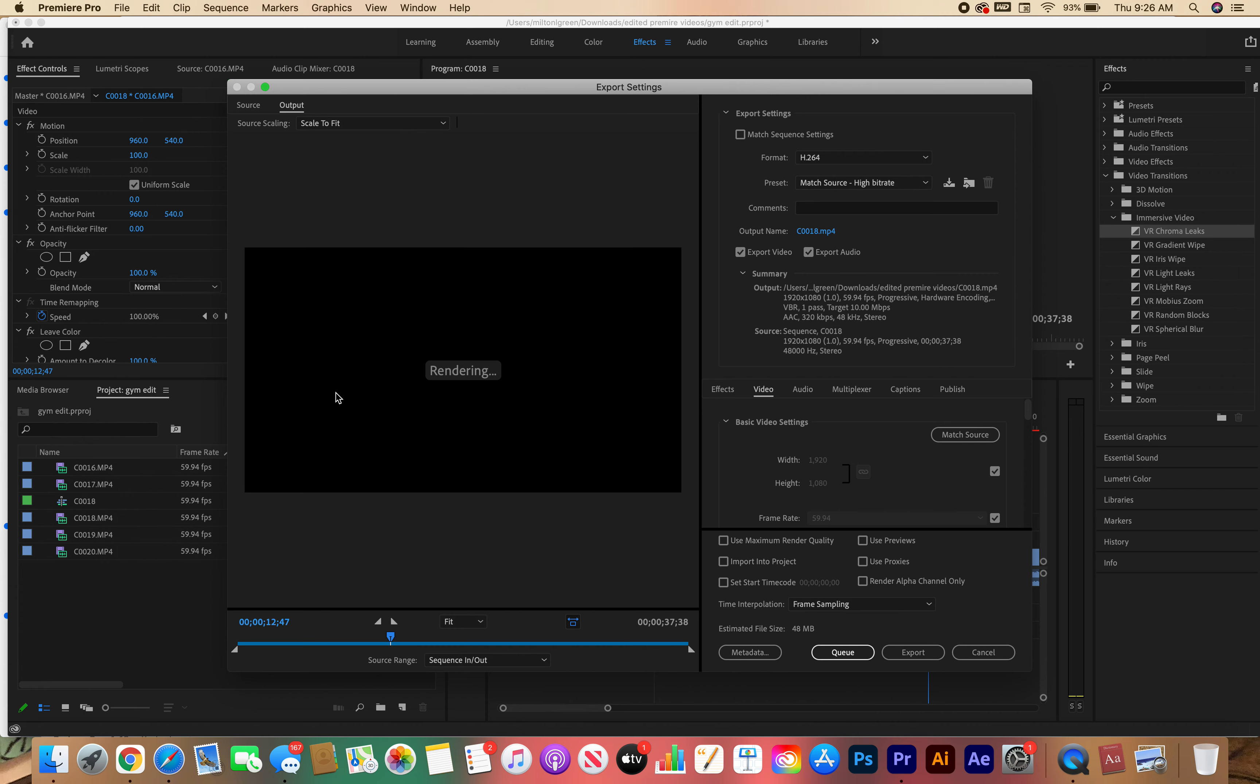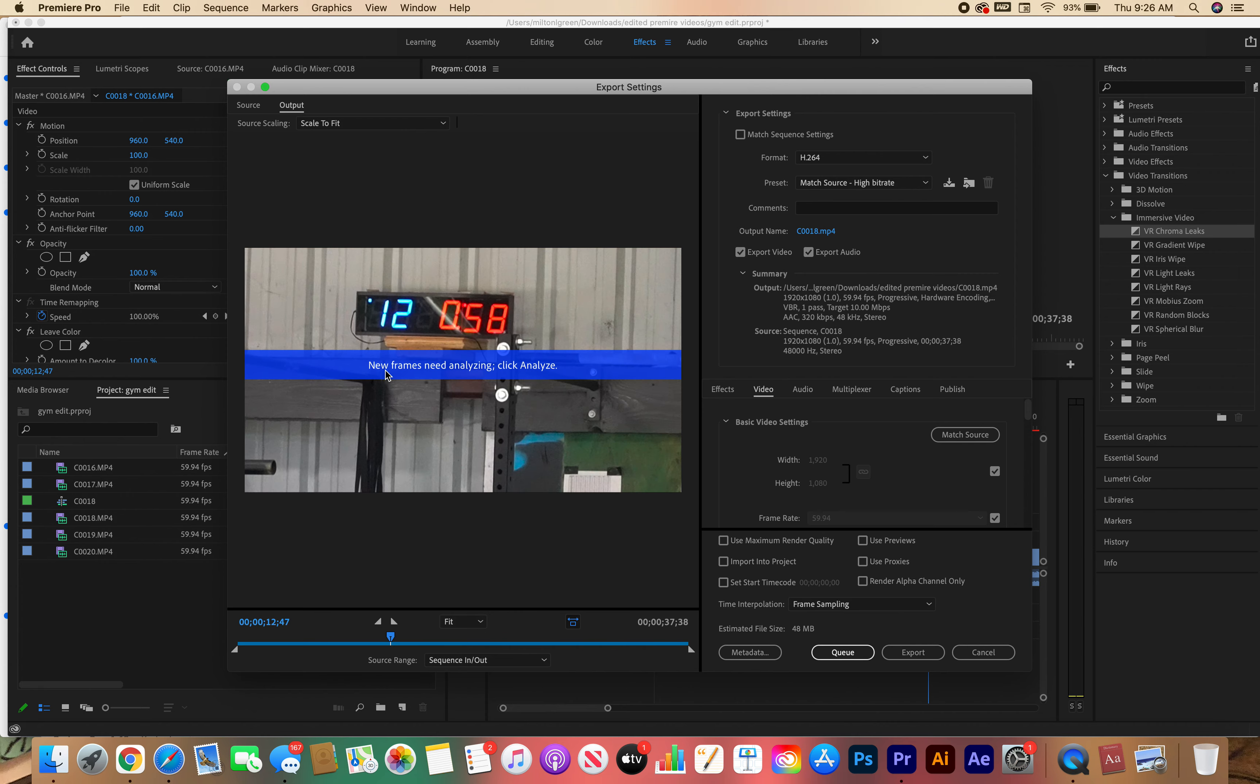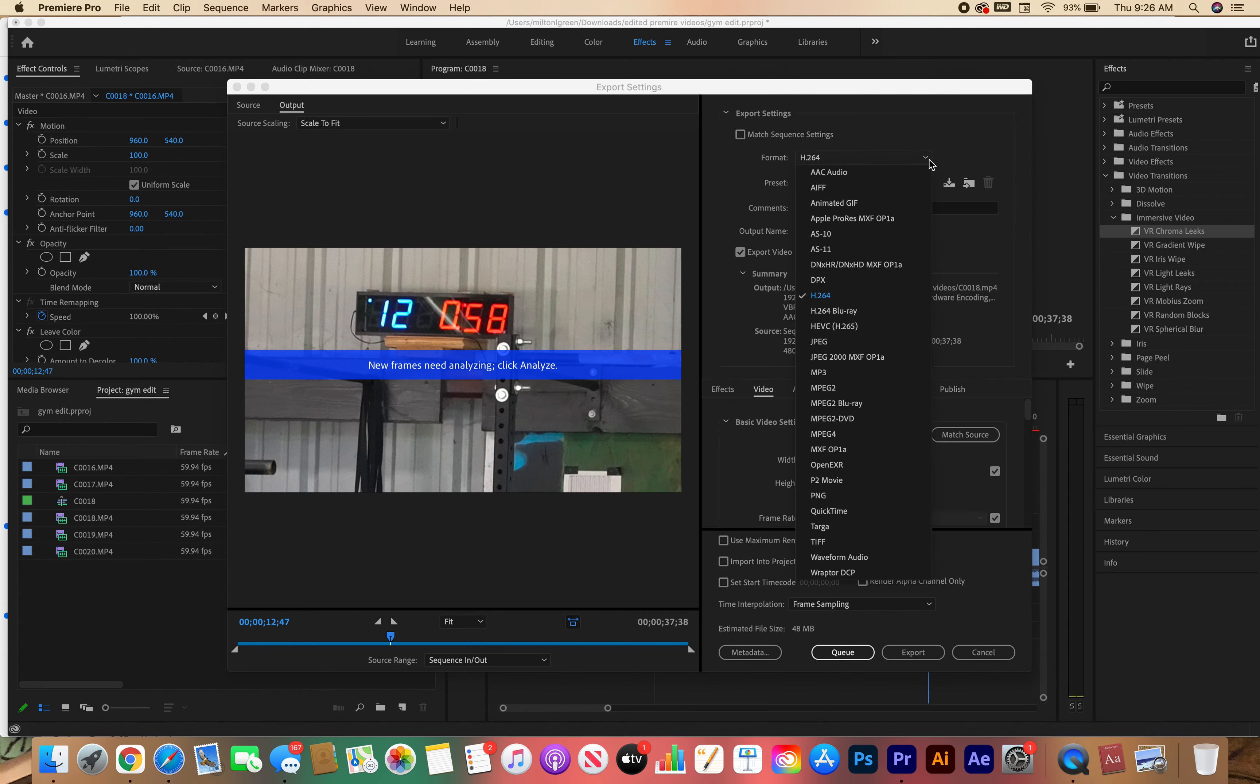Mine is still doing some analyzing a frame so I just did some edits. But what I need you to do is go to Format. You want to make sure you have selected H.264. That's going to be a high quality format, video format, and it's going to also compress it and make it smaller.